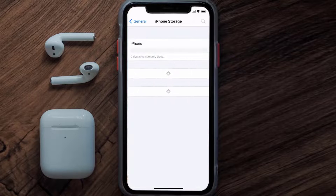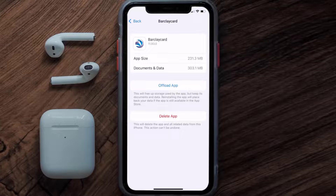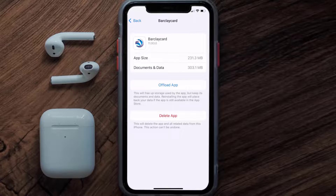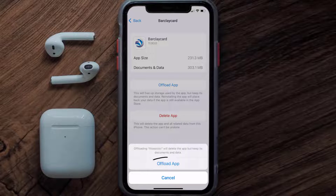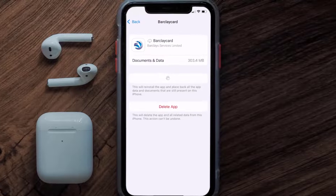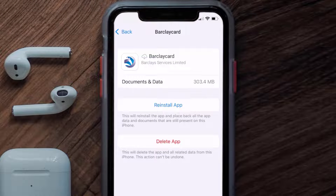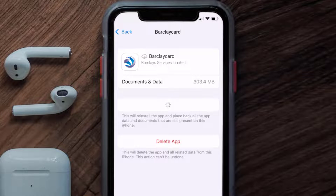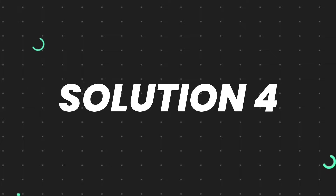From here, search for the Barclaycard app and tap on it. Once you're on this screen, tap on Offload App and tap again to confirm. It'll take a bit for processing, and then a Reinstall button will show up — simply tap on it to reinstall the app.